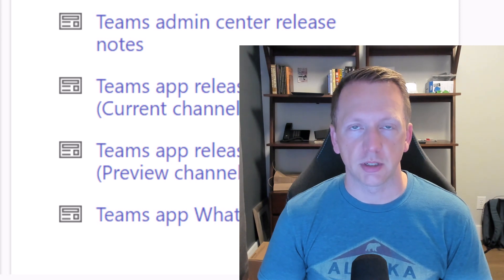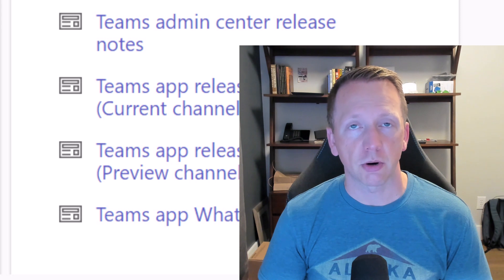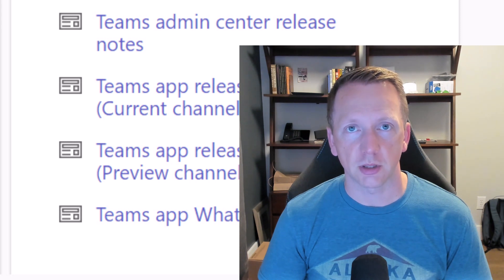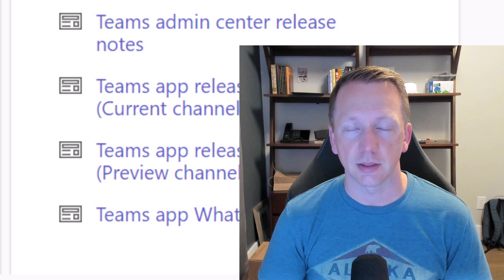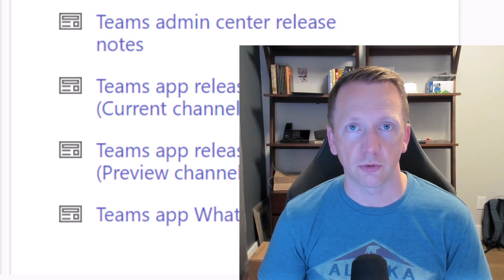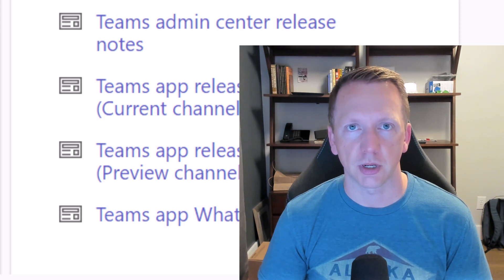Hey everyone, let's go ahead and continue talking about Microsoft Teams PowerShell and how you can use PowerShell to give you more information than what you can find inside the Teams Admin Center. This is just to demonstrate how you can use PowerShell to find information or do tasks that aren't always available inside the Teams Admin Center. Let's go ahead and get started.